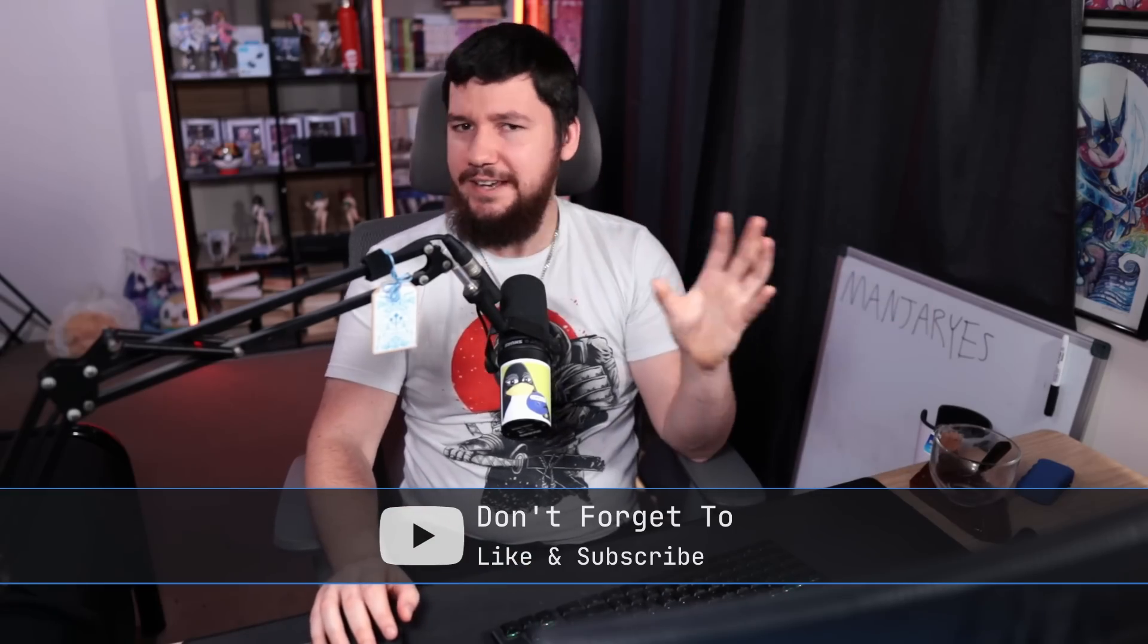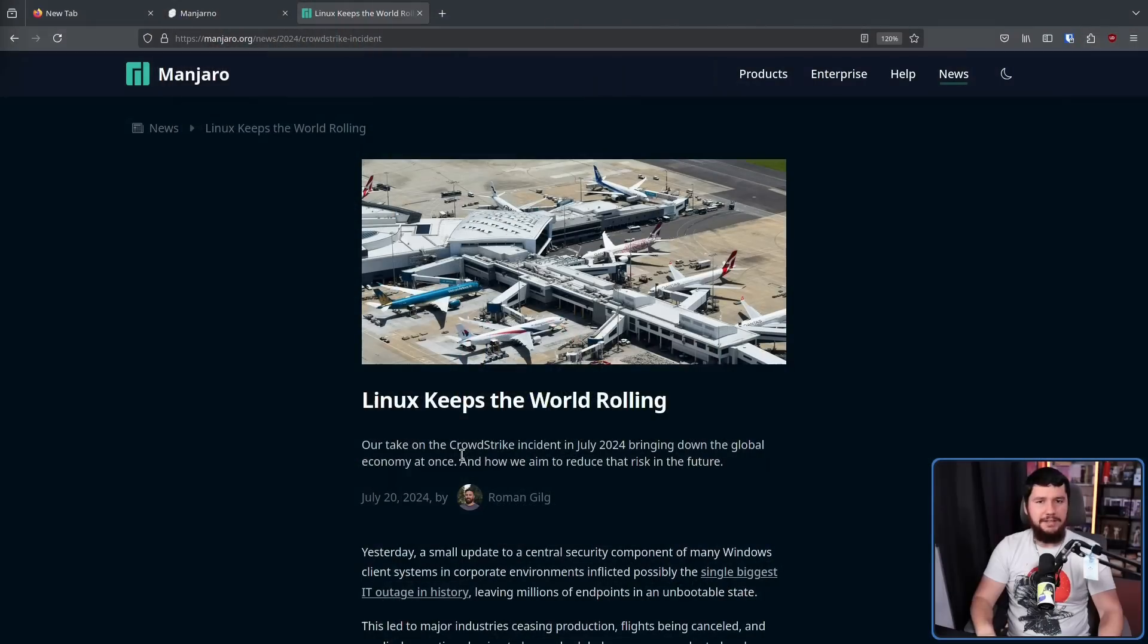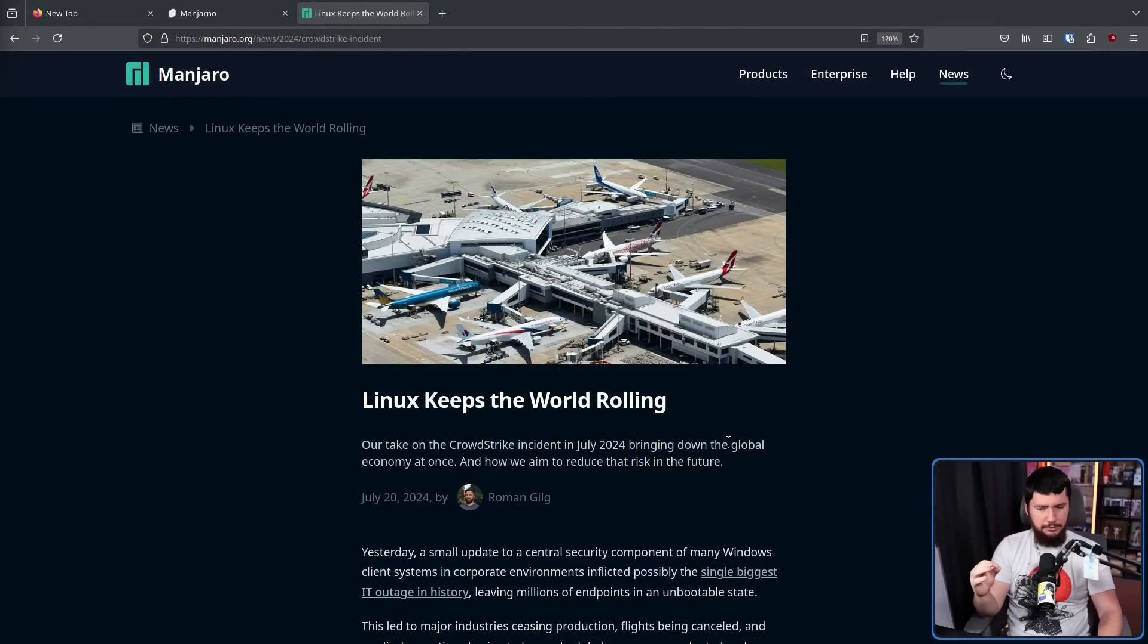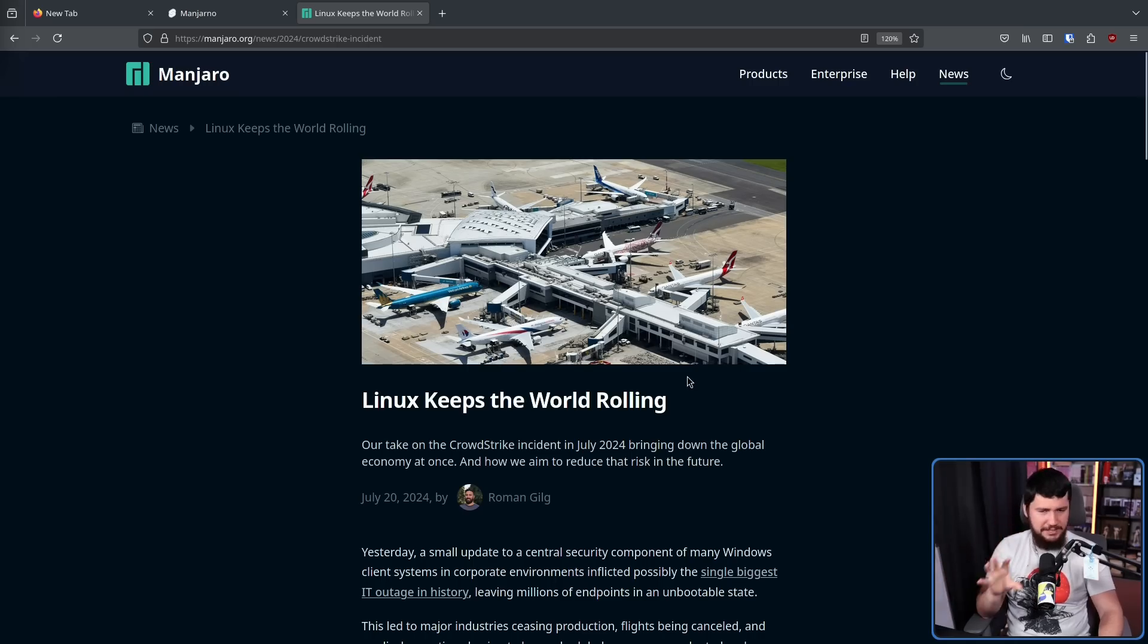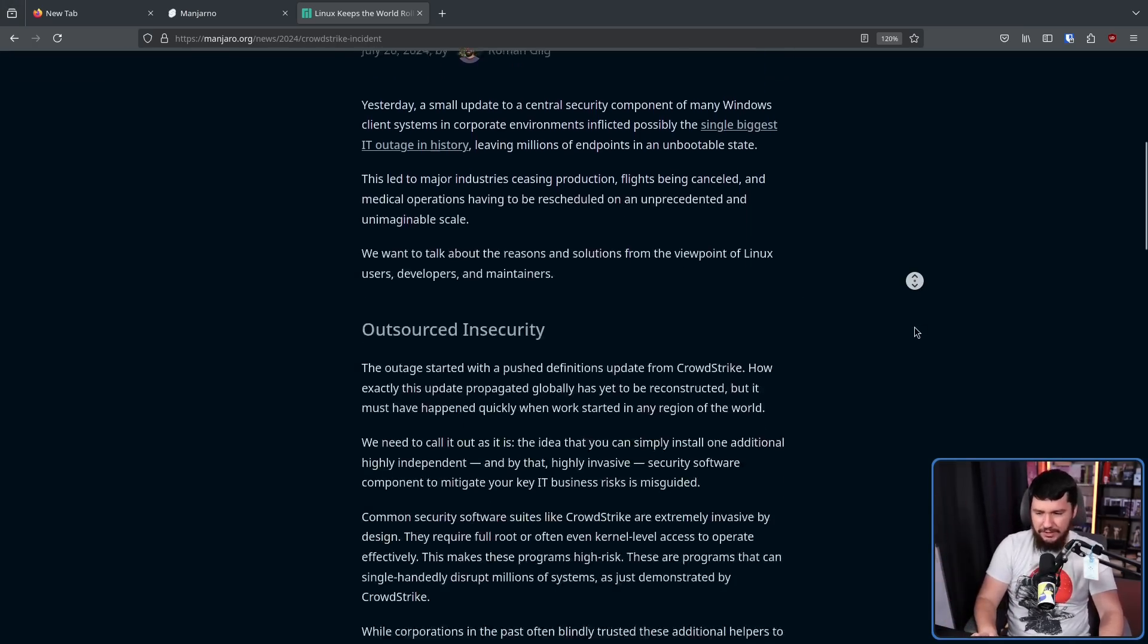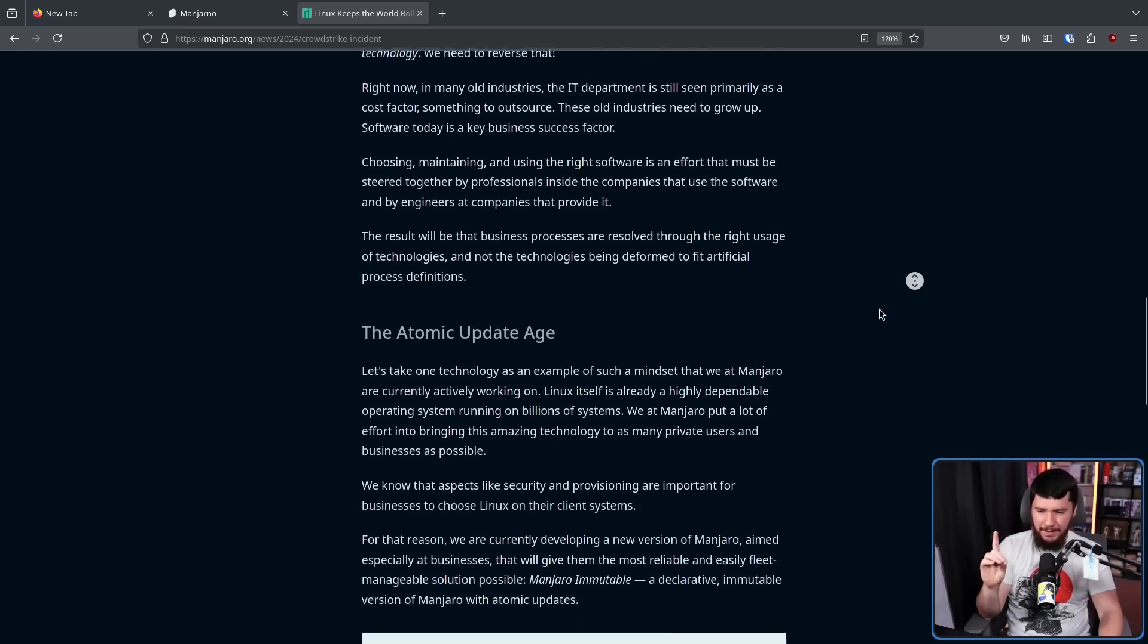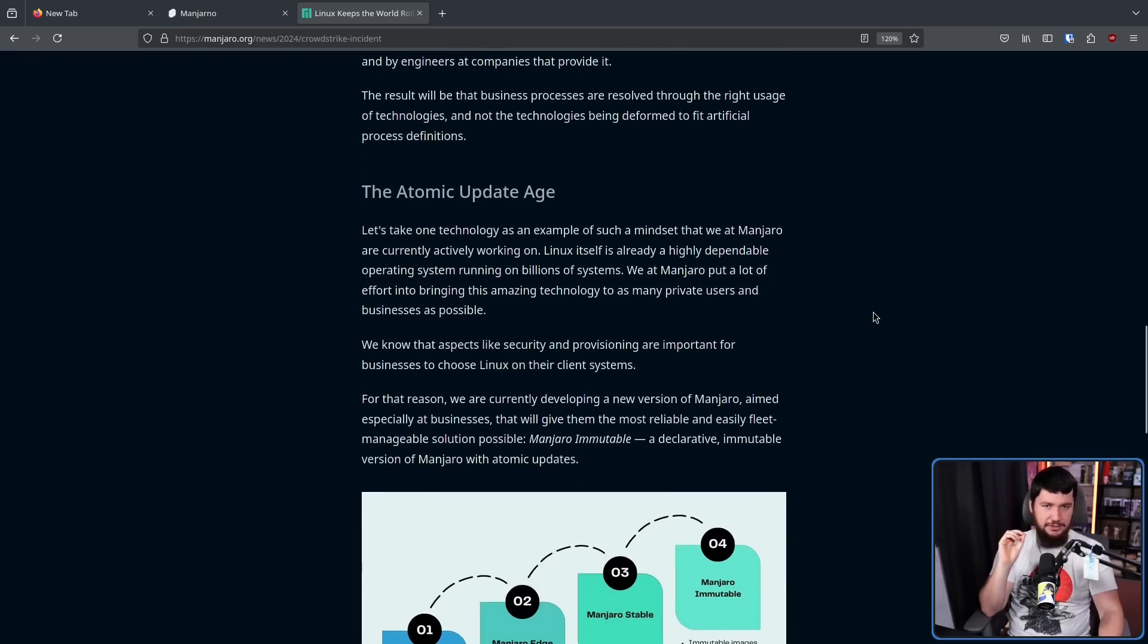Now, I'm not entirely sure why it was first publicly announced like this, but like everybody else, Manjaro has a take on the CrowdStrike situation. But this blog post kind of misses the point about what CrowdStrike was, and it's a very surface level look at the situation. So we're going to skip over all the CrowdStrike stuff, and instead talk about the Atomic Update Age.